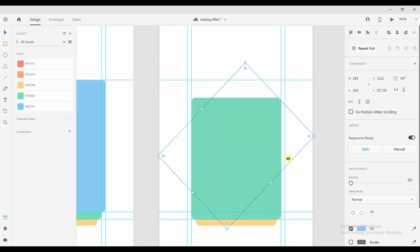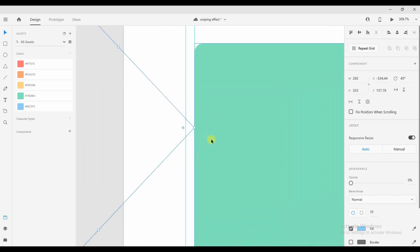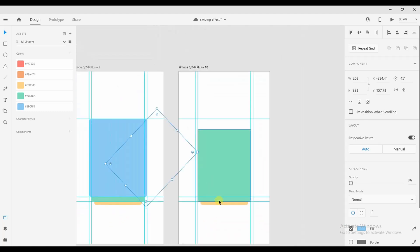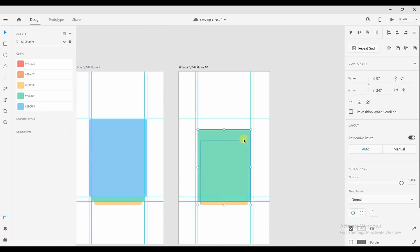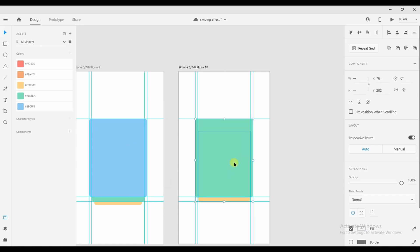We'll shift the rectangle towards the left so that it touches the border of the green rectangle, like this. We'll now select the green and yellow rectangle and increase the size of the rectangle so that it matches the size of the blue rectangle.